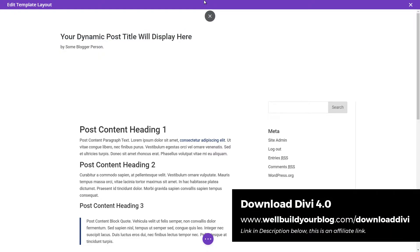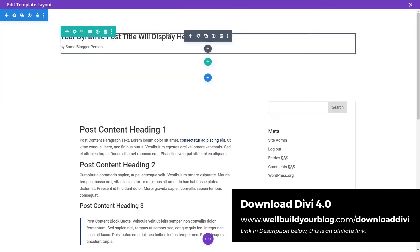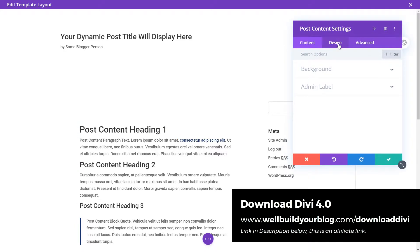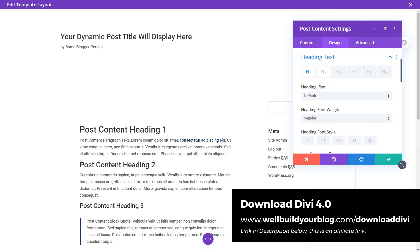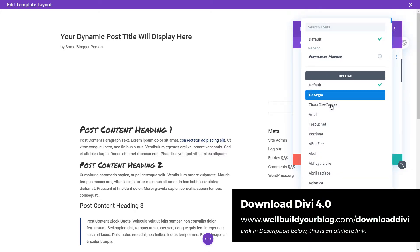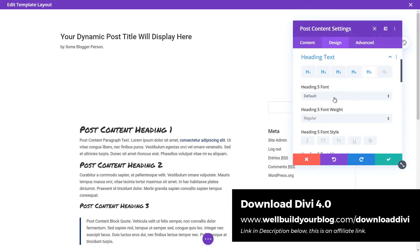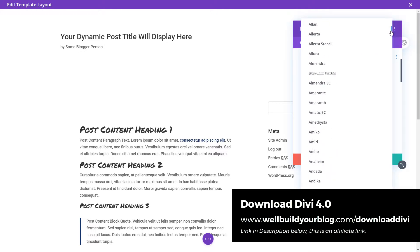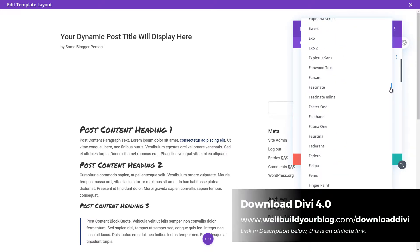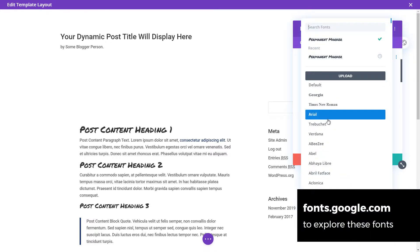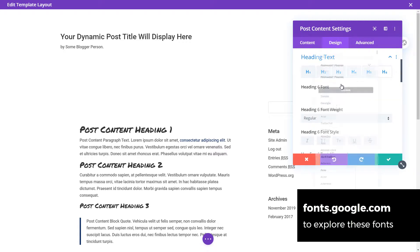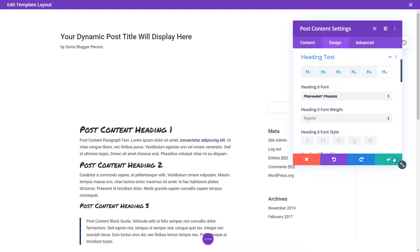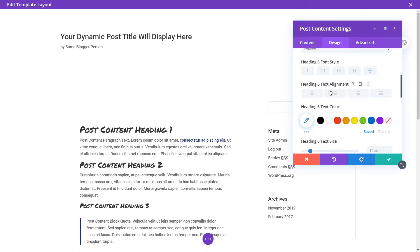I want to show you something really cool — just what's possible with this builder. Under 'Design,' under heading text, I'm going to choose 'Permanent Marker' for all the headings. It's not the most attractive font but it shows you just what's available. You have every single Google Font here — a massive list. I do recommend going to fonts.google.com to browse more easily. You can also upload a custom font if you're comfortable with that.